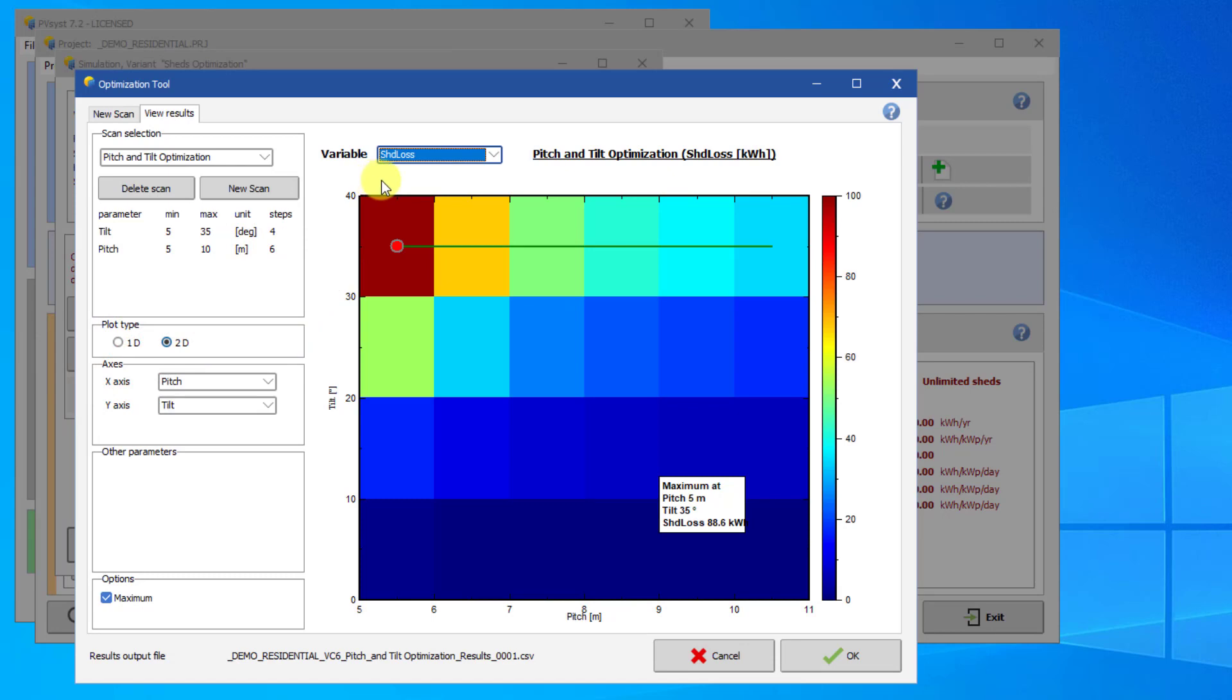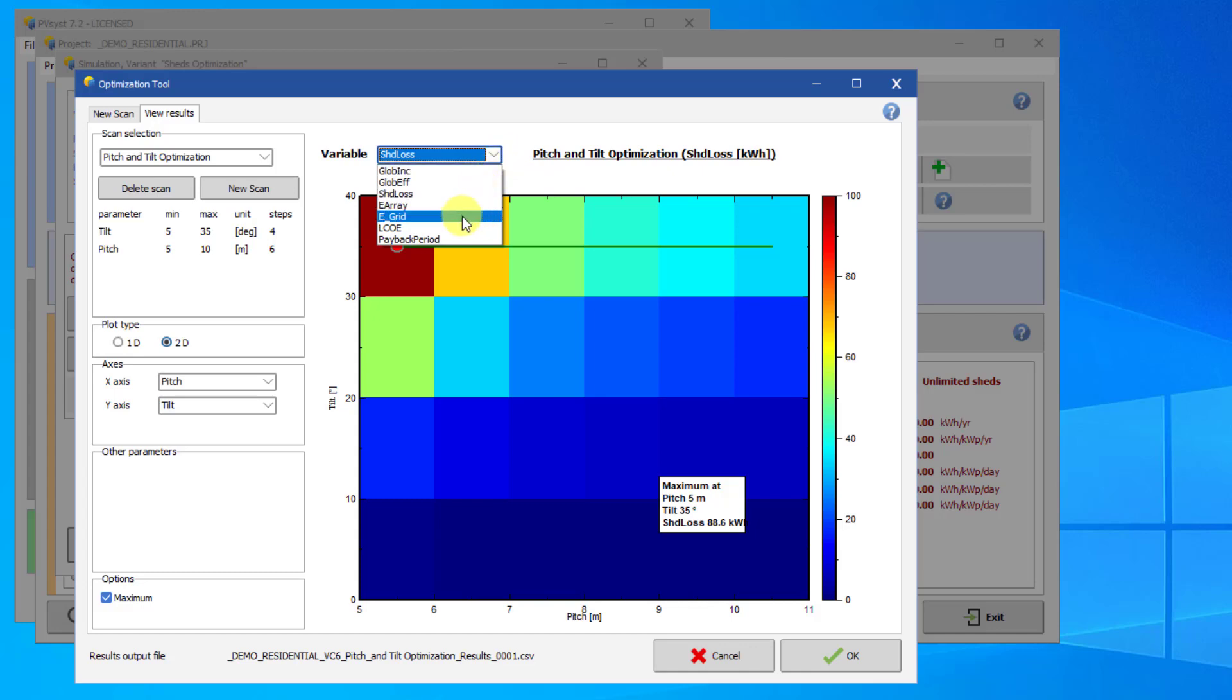In this system, we have not defined economic parameters. However, if you have performed an economic simulation, you can look at the economic results of the simulation with LCOE and payback period.